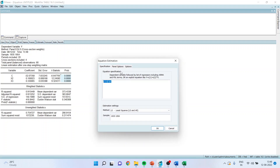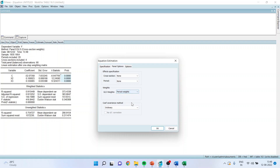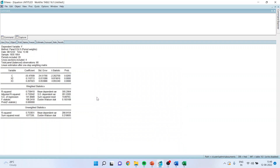Again, going back to Panel Options — if I want to include period weights instead of cross-section weights, I will click on period weights. And now these are the estimates for period weights.